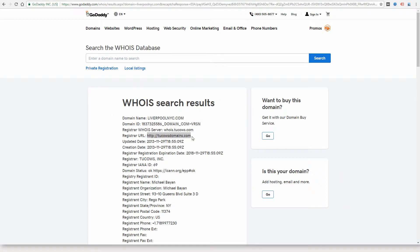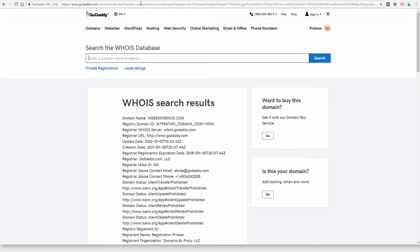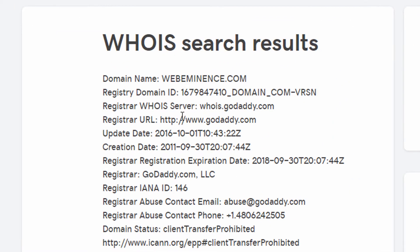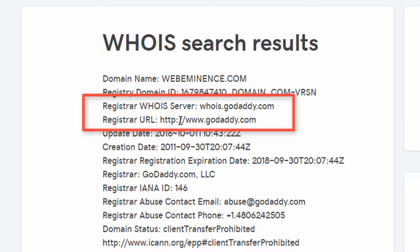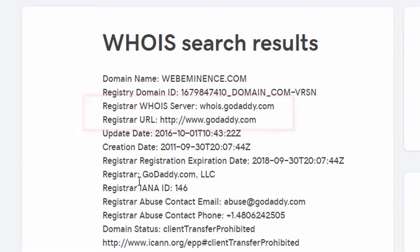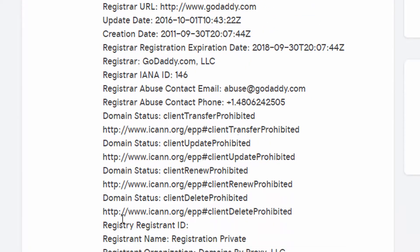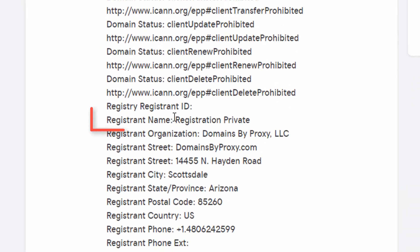So unfortunately, this information is not always public. Some people pay for privacy, so if I were to search for my domain name in the WHOIS database, you would see it is registered at GoDaddy, but my name is not listed because I paid for privacy. So under registrant name, it just says registration private, and it has proxy information.